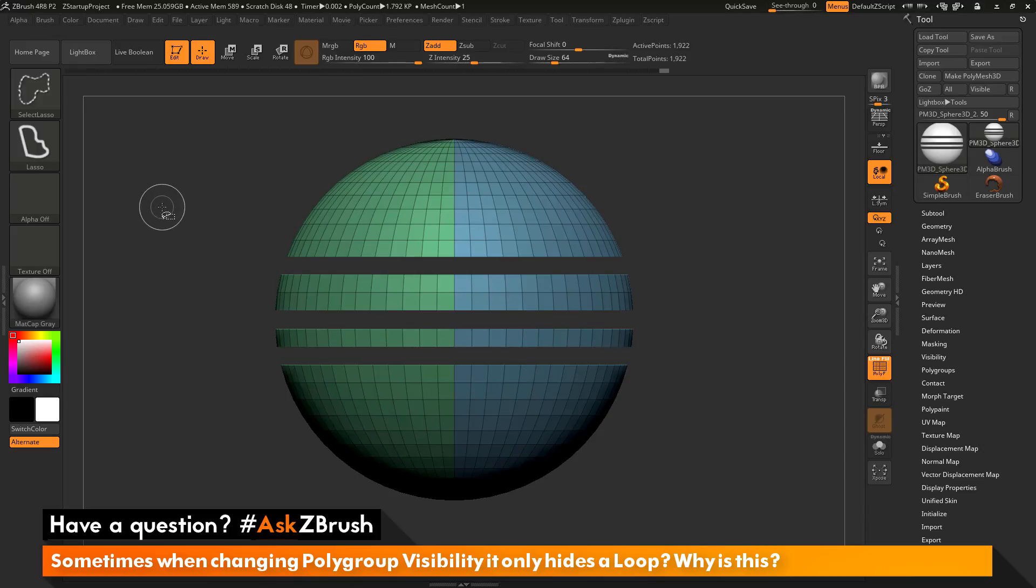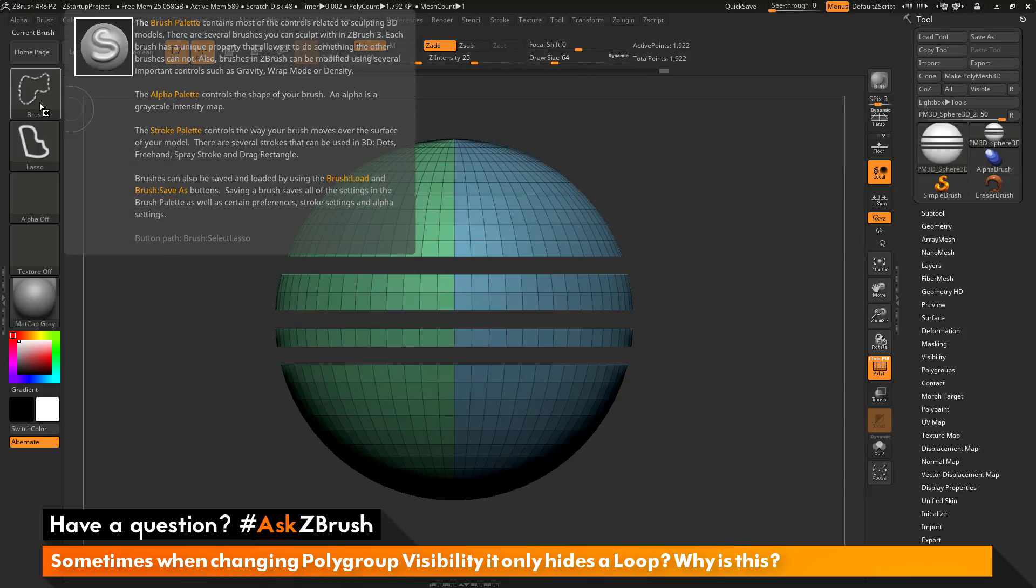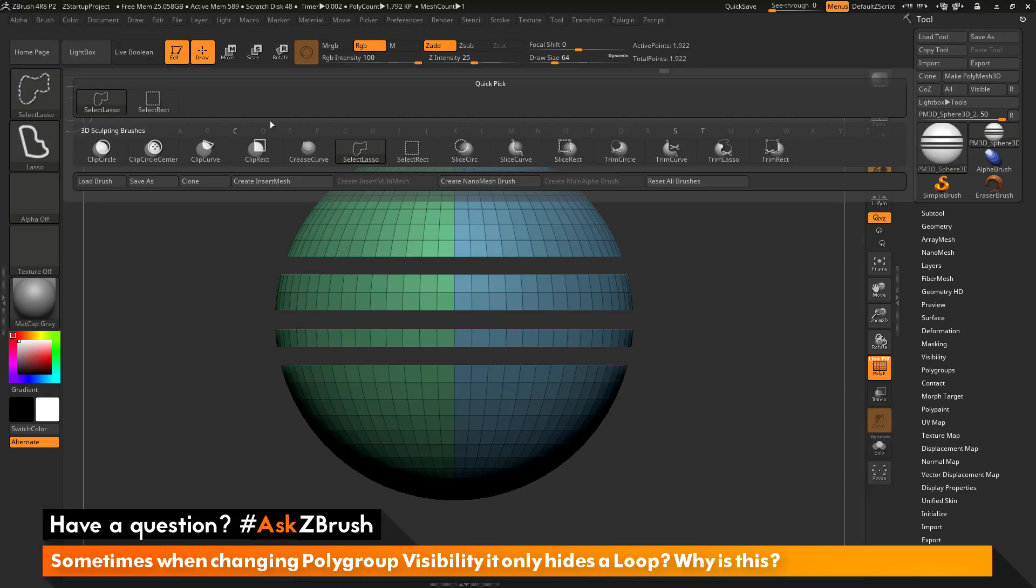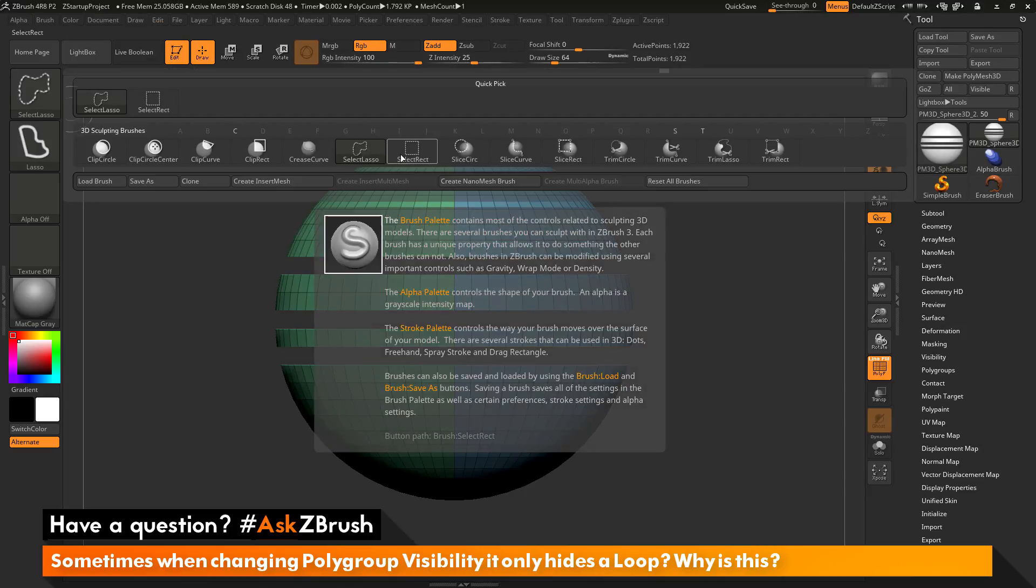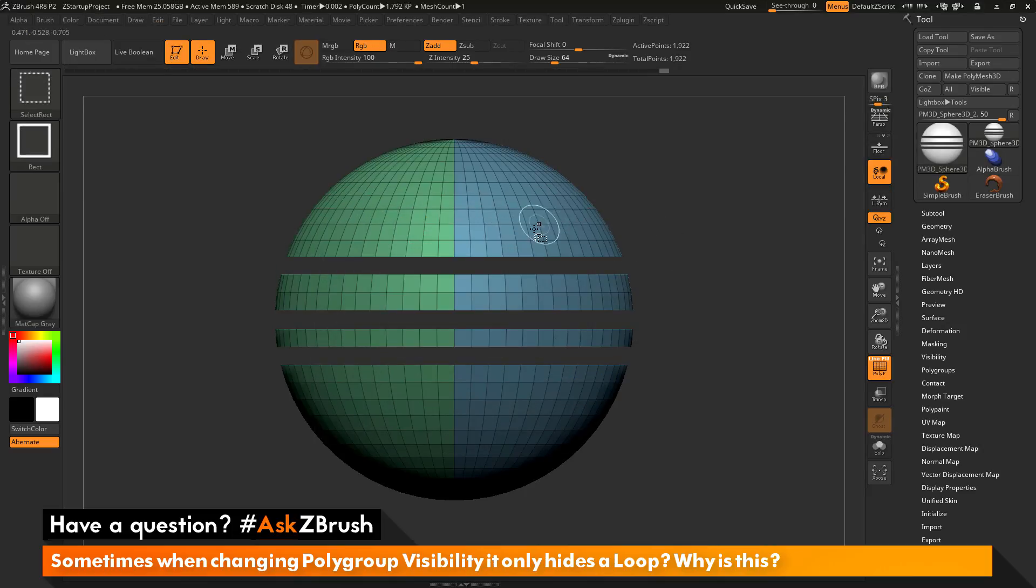Once again, this hiding and showing of edge loops is only going to happen with the select lasso brush. If I come back here and change back to select rectangle brush,